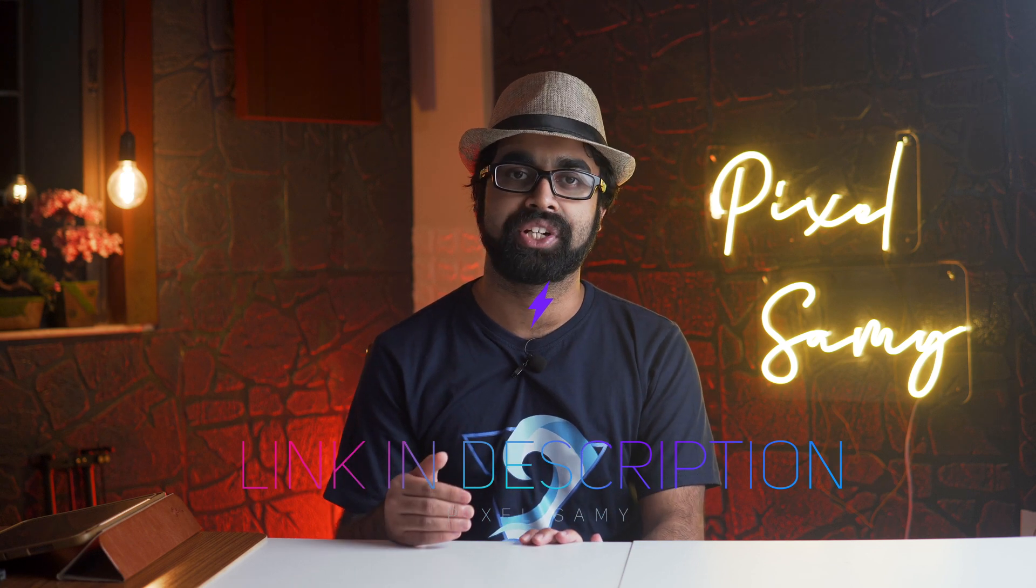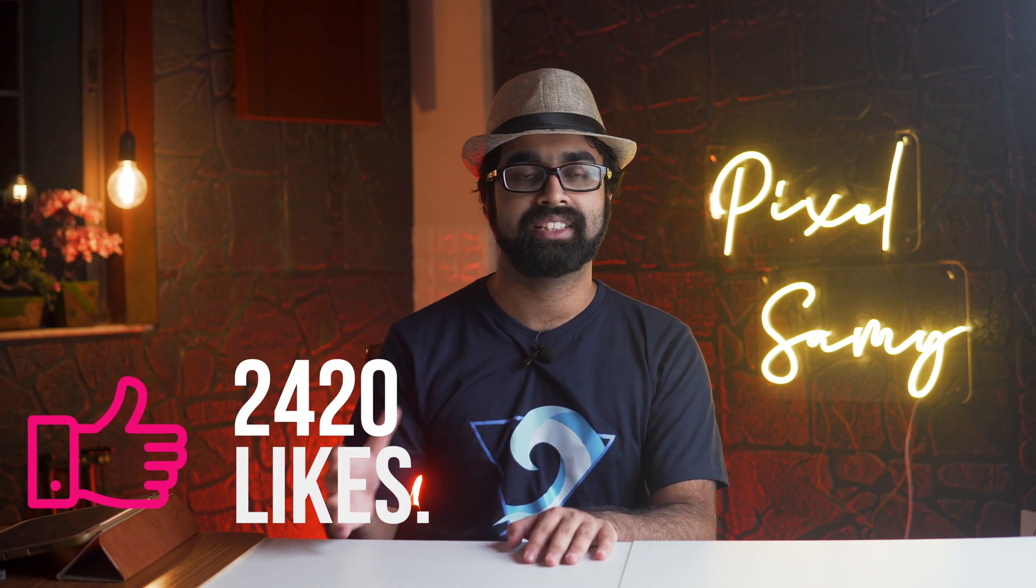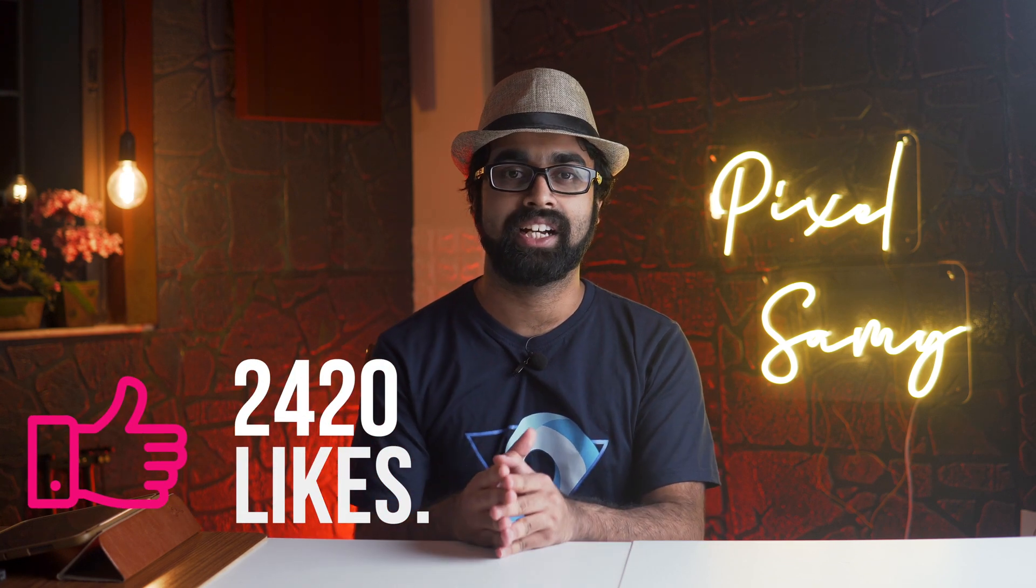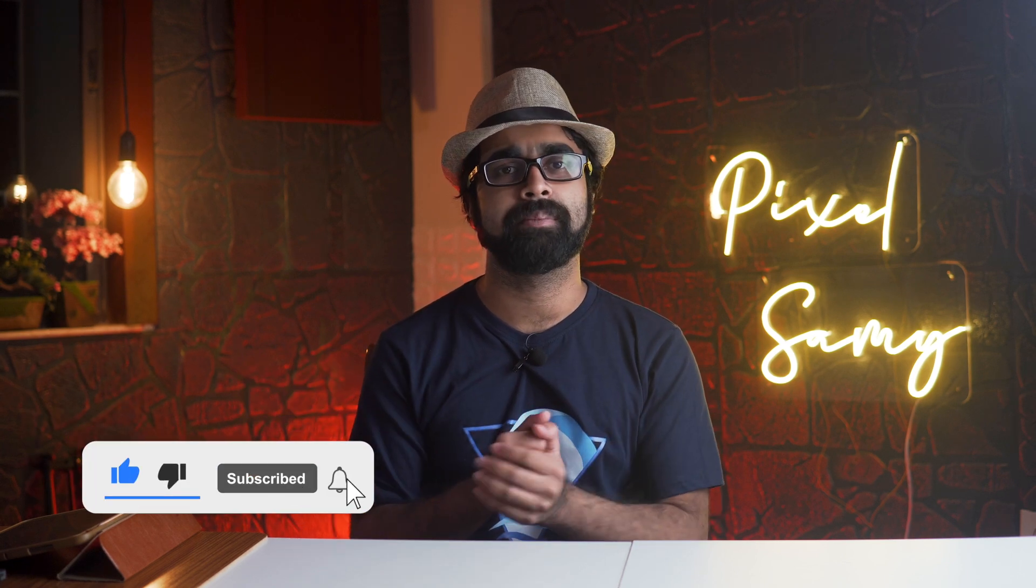If you guys like this video, the purchase link to this product is in the description below. It's fairly inexpensive for what it does, and it does it really good, if not best. With that being said, if you want to watch more such videos, press the subscribe button, comment down below, like this video, and I'm Pixel Sam. I'll be with another video soon. Peace out.